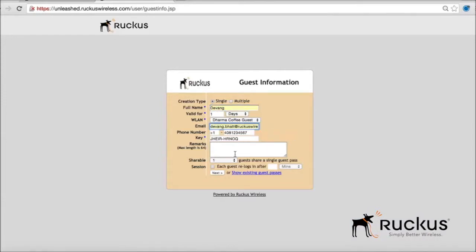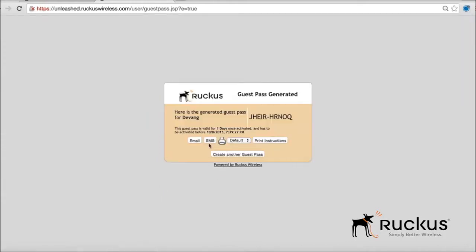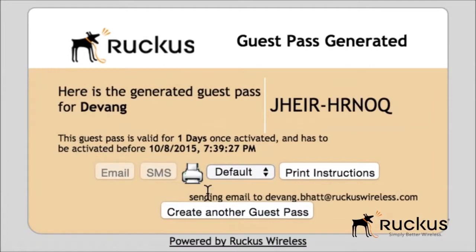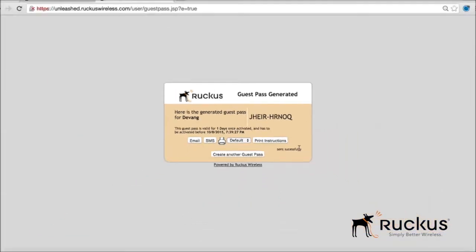First, enter the guest's name and email into a guest portal located in the dashboard. The guest admin sees a guest pass generated and has the option of sending it to the guest via email, SMS, or printing the guest pass on a label.